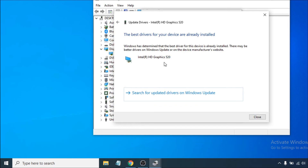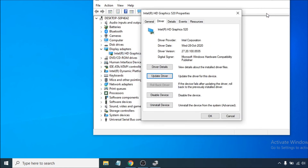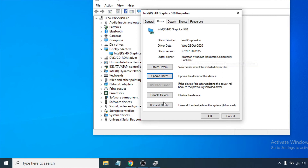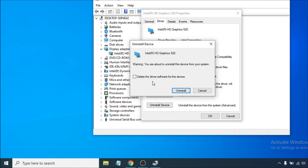After updating your graphics card driver, restart your computer and check if that helps the screen flickering issue. If that doesn't work, go back to Device Manager and the driver. The problem might be that your graphics card driver is not installed properly, so you need to uninstall the device. Click Uninstall Device — and remember, do NOT check the option to delete the driver software for the device.